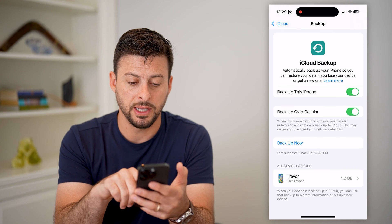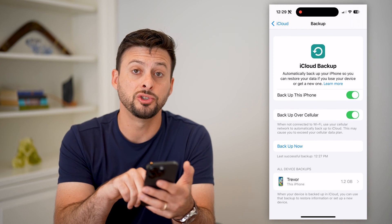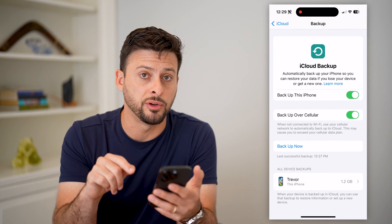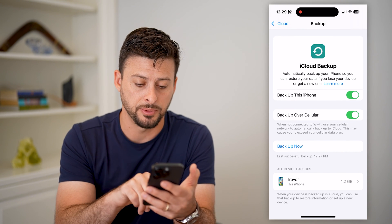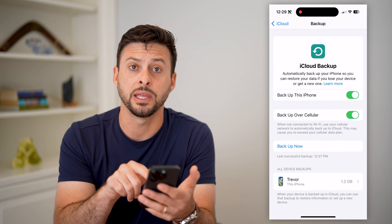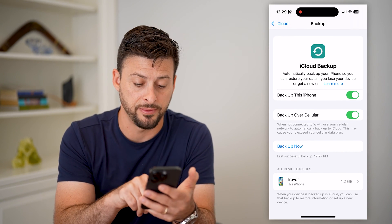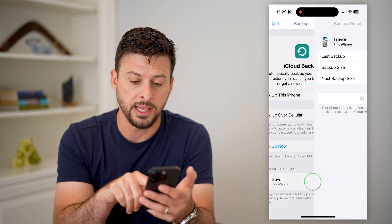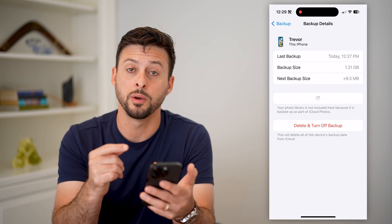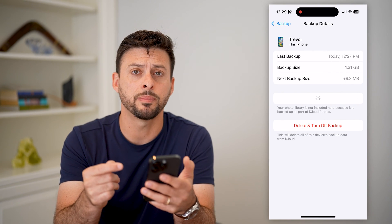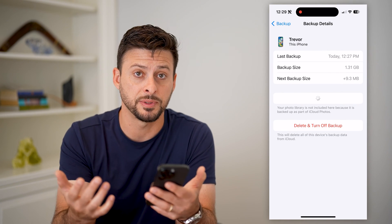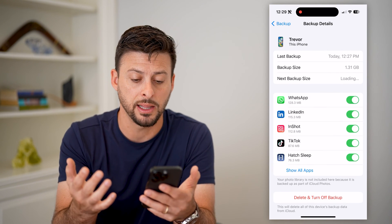Towards the bottom, it's nice because it shows you all of your device backups. You can see I only have this iPhone, and I can tap on it. It's 1.2 gigabytes, taking up space on my iCloud.